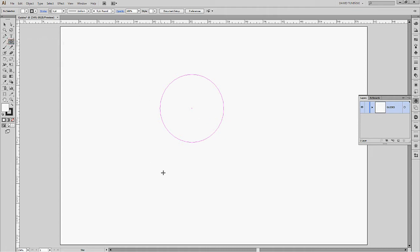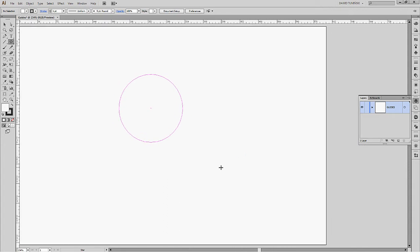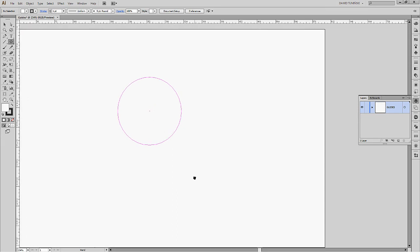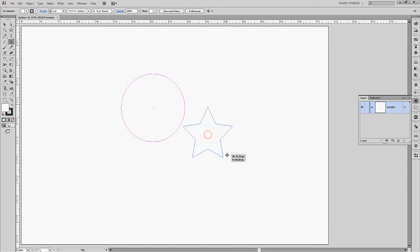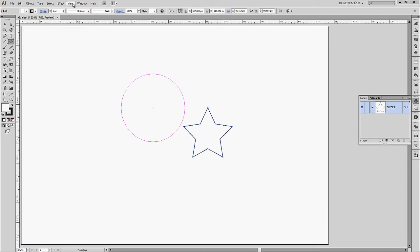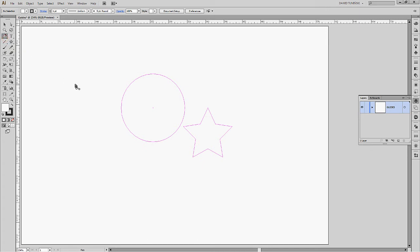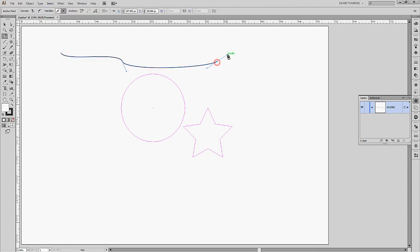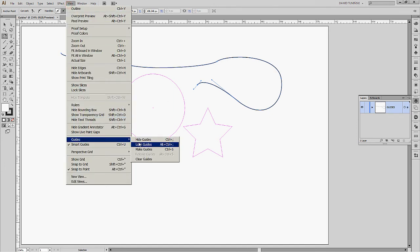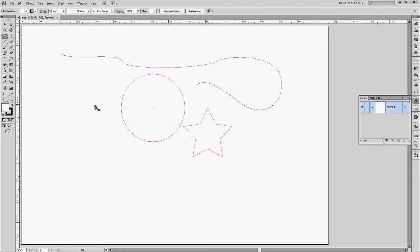Let's do another one. Go to the Star tool. I'll move my artboard a bit to the left by holding down the Spacebar, which turns the cursor into the Hand tool, then clicking and dragging. Hold down Shift and create a star, then go to View menu, Guides, Make Guides. Now I have star-shaped guides. I can also create very irregular guides using the Pen tool to draw an irregular shape, then go to View menu, Guides, Make Guides. I've just turned that irregular line into guides. You can basically turn any shape you want into guides.